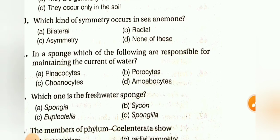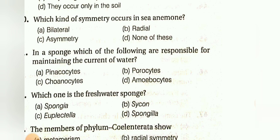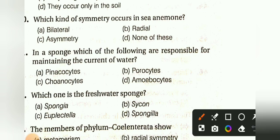Which of the following are responsible for maintaining the current of water in sponges? Pinacocyte, Porocyte, Choanocyte, or Amoebocyte. The answer is Choanocyte.